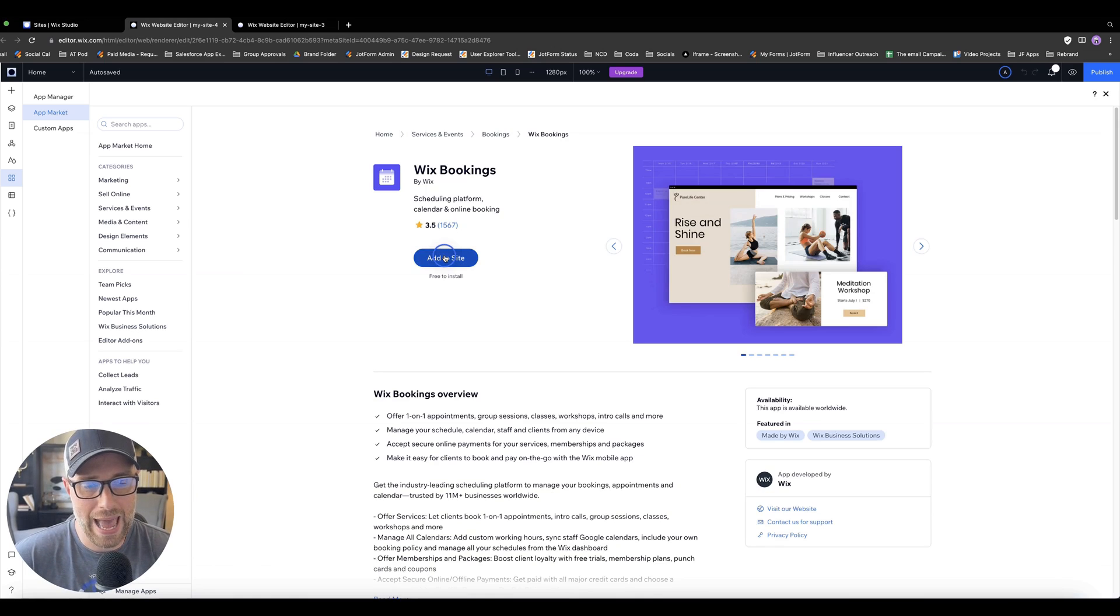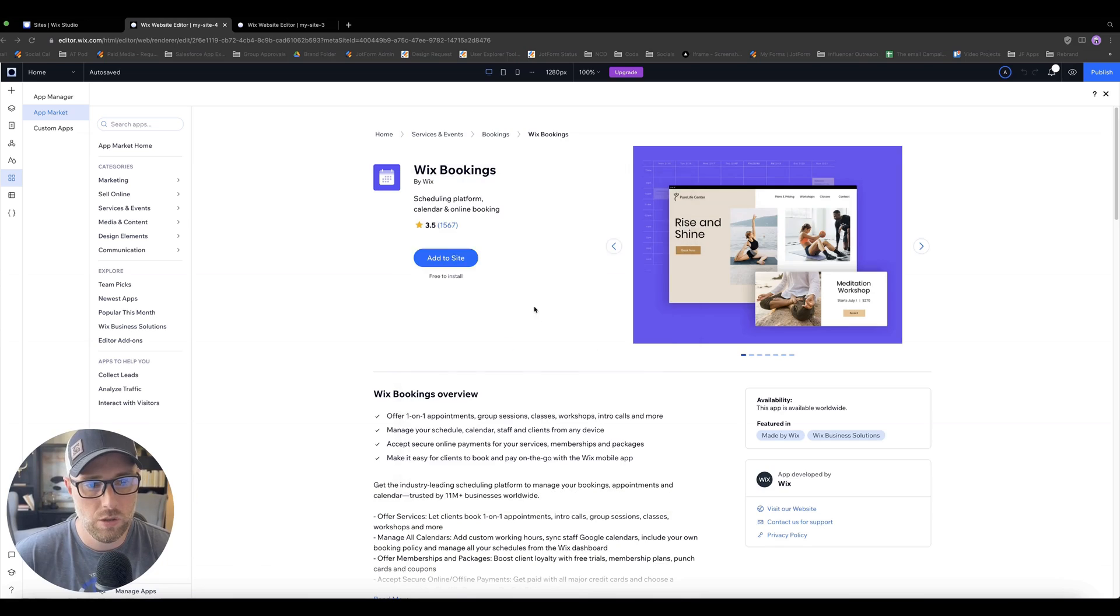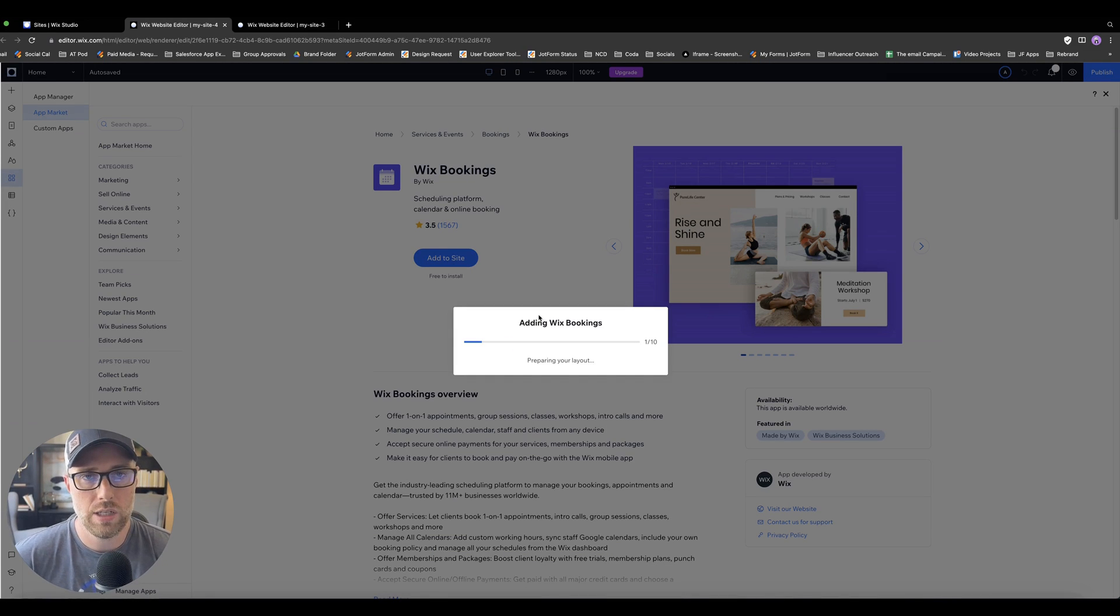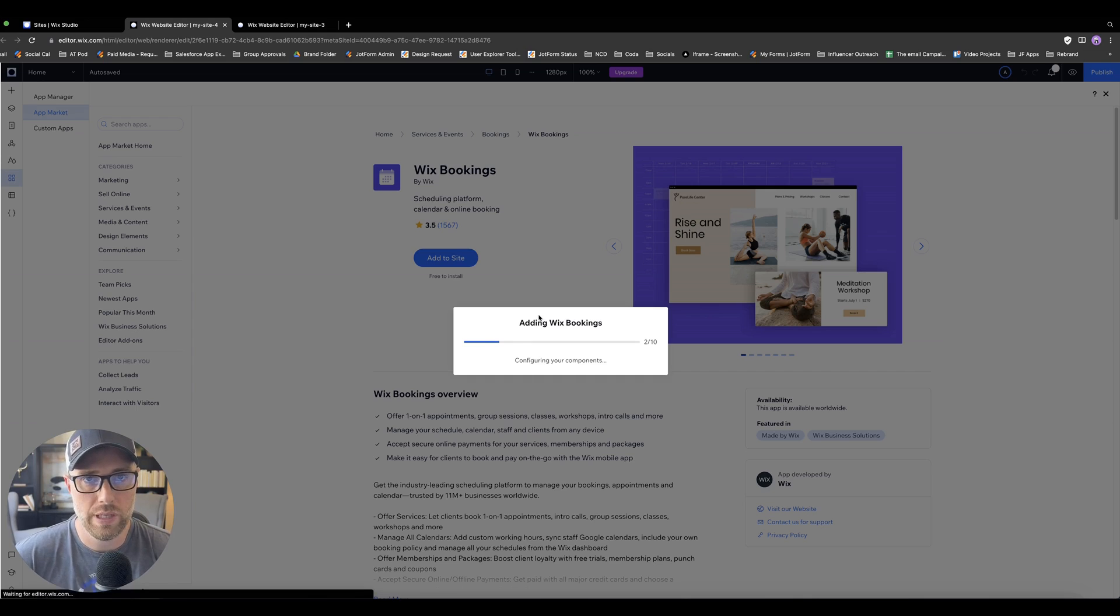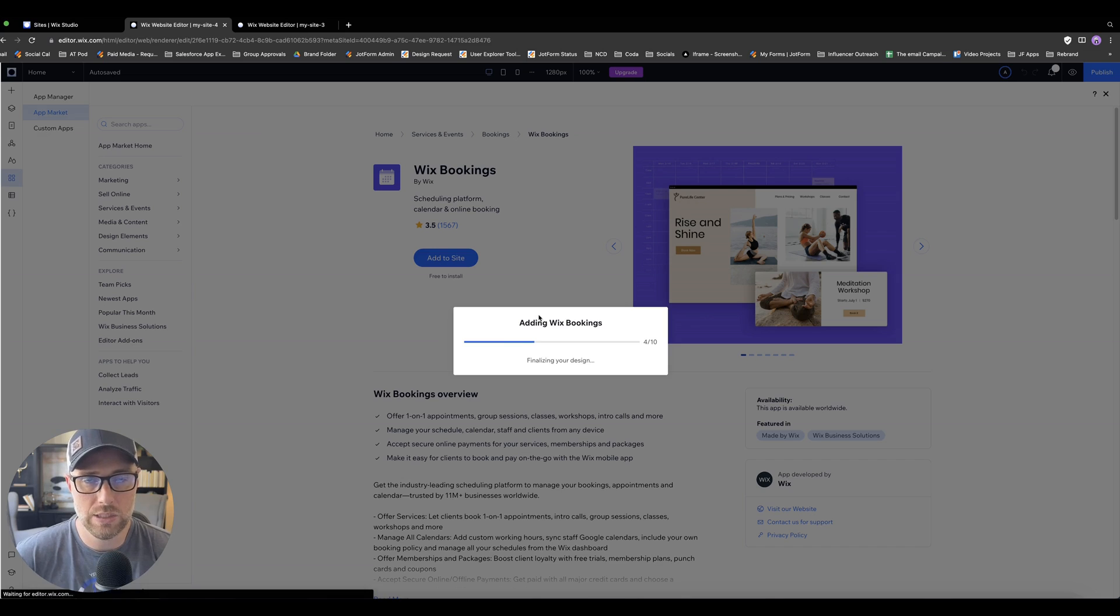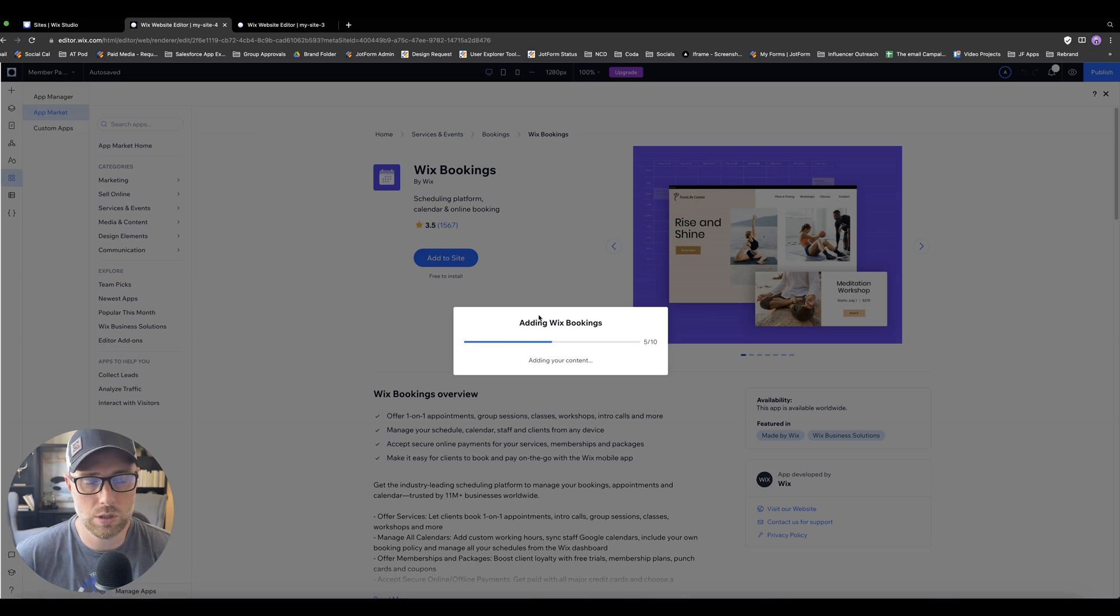If you search bookings, there are lots of different options that you can actually choose from to install into your site, but we're going to choose Wix bookings, which was built by the Wix team. When we click add to site here, what it's going to do is actually add a lot of different elements to our site that are needed for this to function and operate.